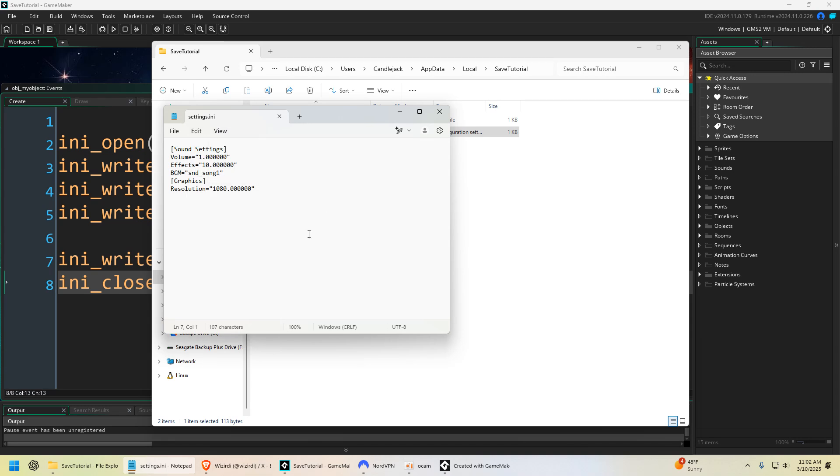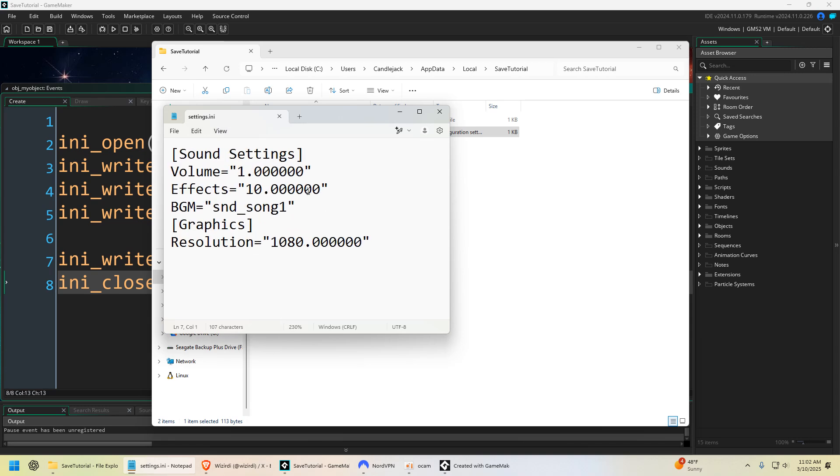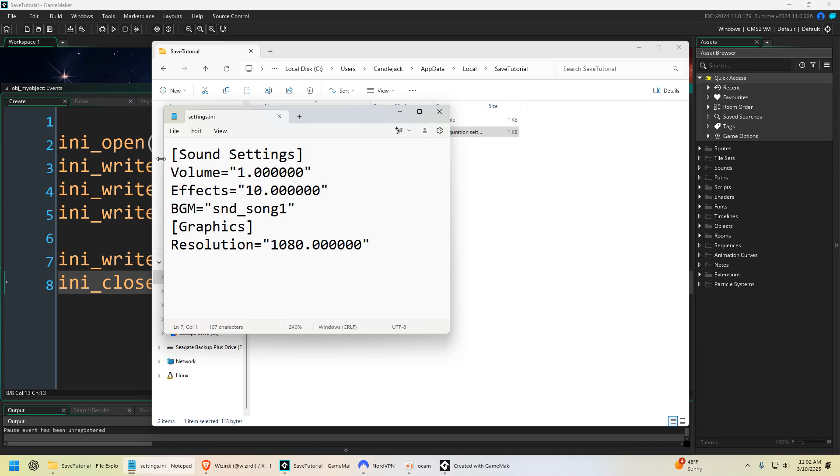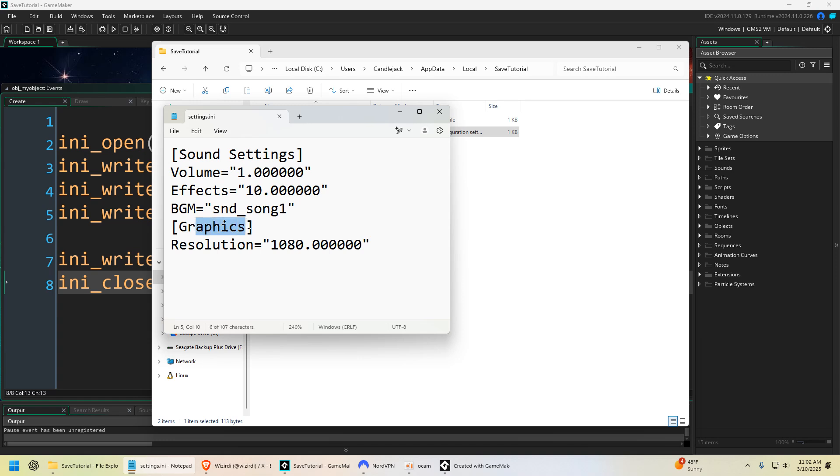I think we can zoom in. Yeah, so we have sound settings right here, we have our different keys which is volume, effects, background music, and then we have graphics, our resolution. You can see it's all just saving just like that.